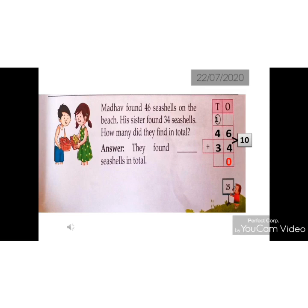Write down 8 under tenths place. 46 plus 34 is equal to 80. Answer: they found dash seashells in total. Answer is 80 seashells.